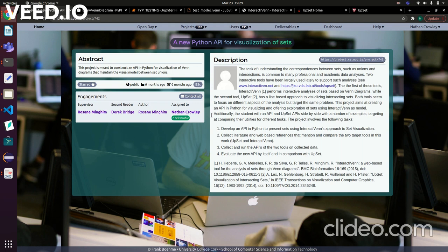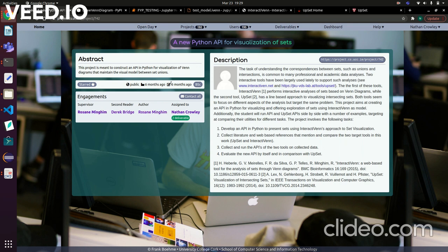Hello, I'm currently a final year student in University College Cork and I'll be running through my final project today. My final project is called a Python API for visualizing sets, and this in front of you now is the abstract and description, just telling what the project is.